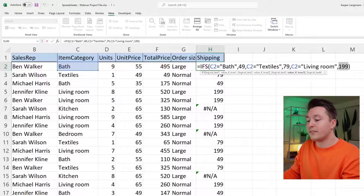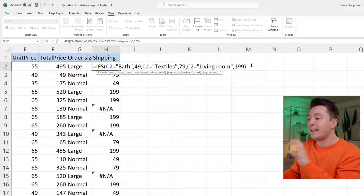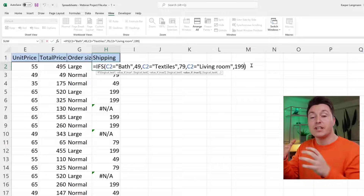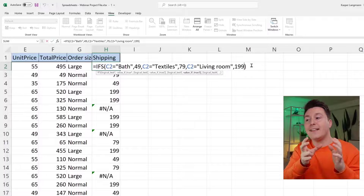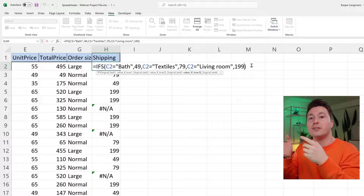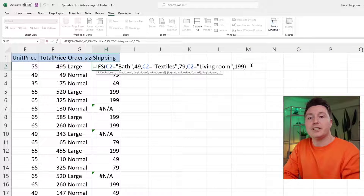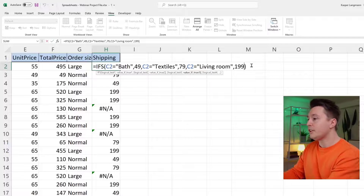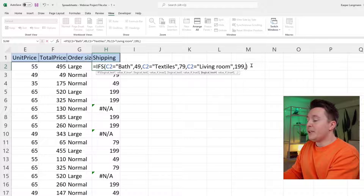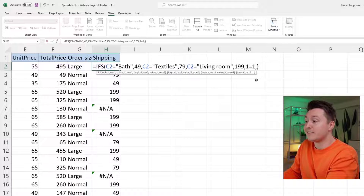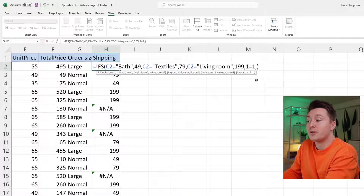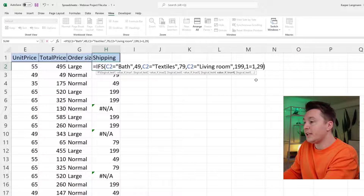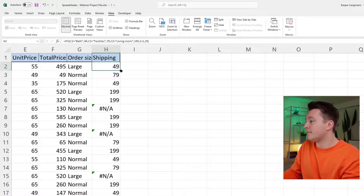We can handle that in several ways. One way is to write a catch-all criteria at the end — a criteria that is always true. When Excel has run through all the other conditions, it hits this final one that is always true no matter what. Something like 1 equals 1 — that's always true. And if that's met, maybe the shipping cost should be $29. Let's do that and see what happens.